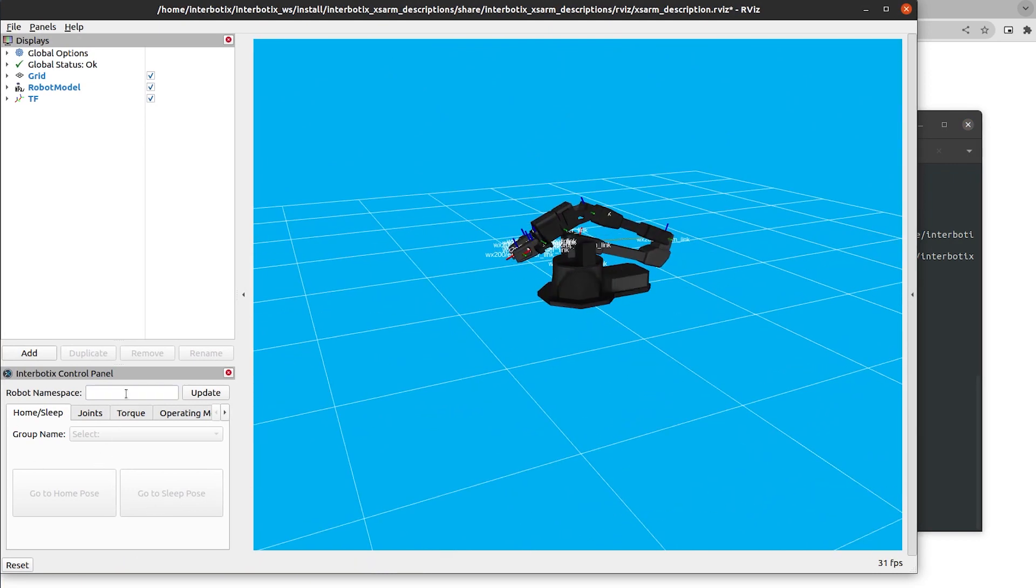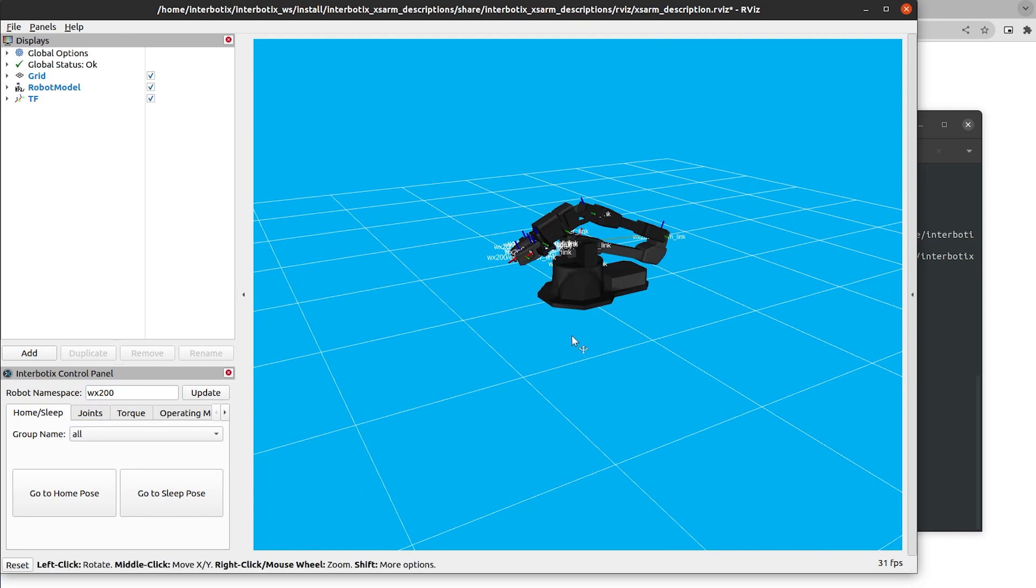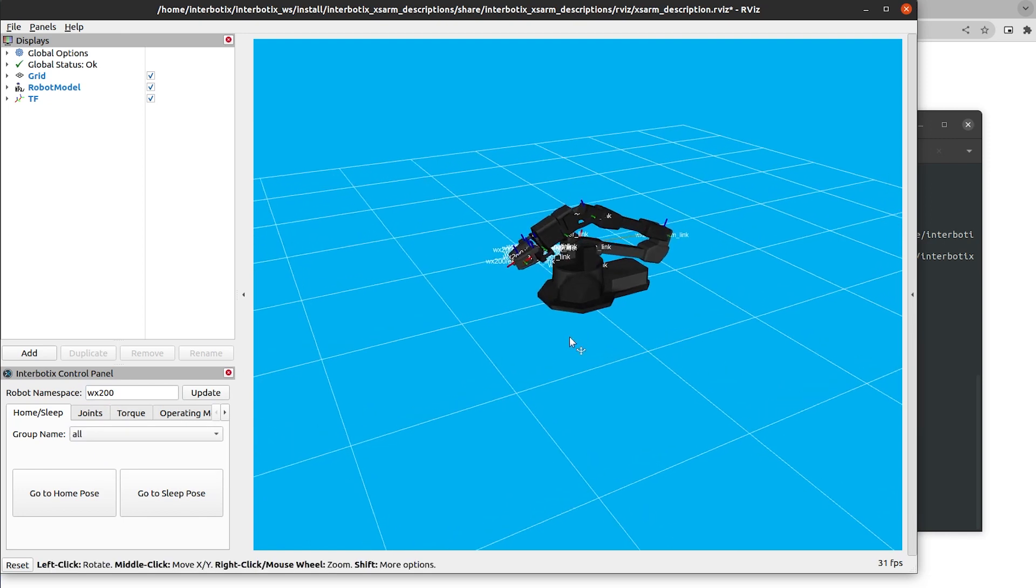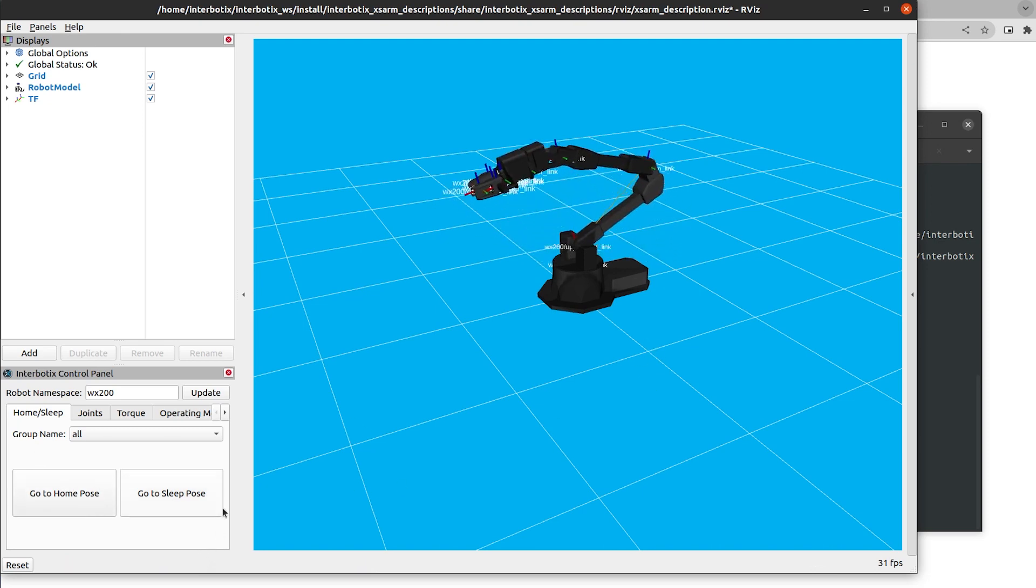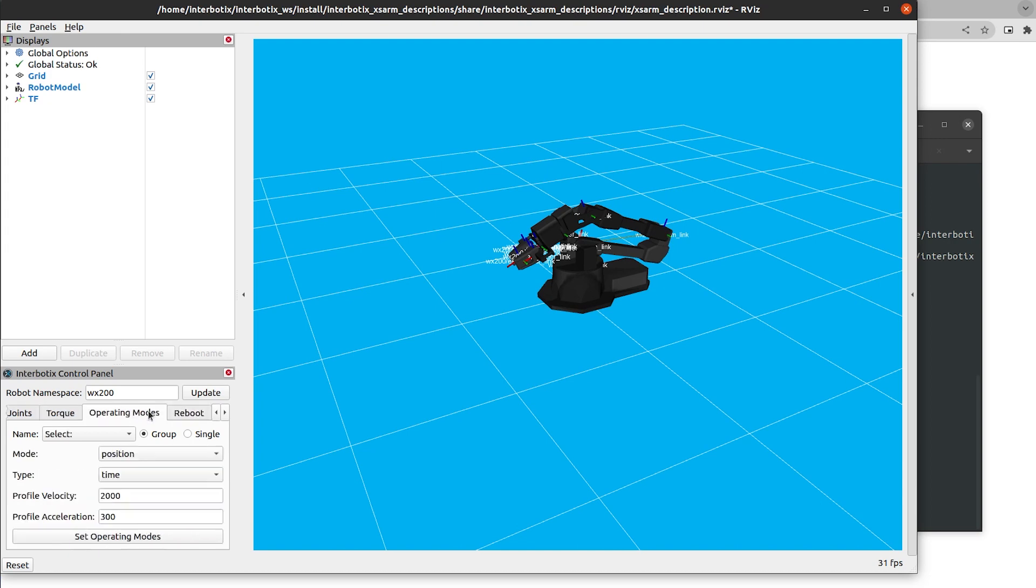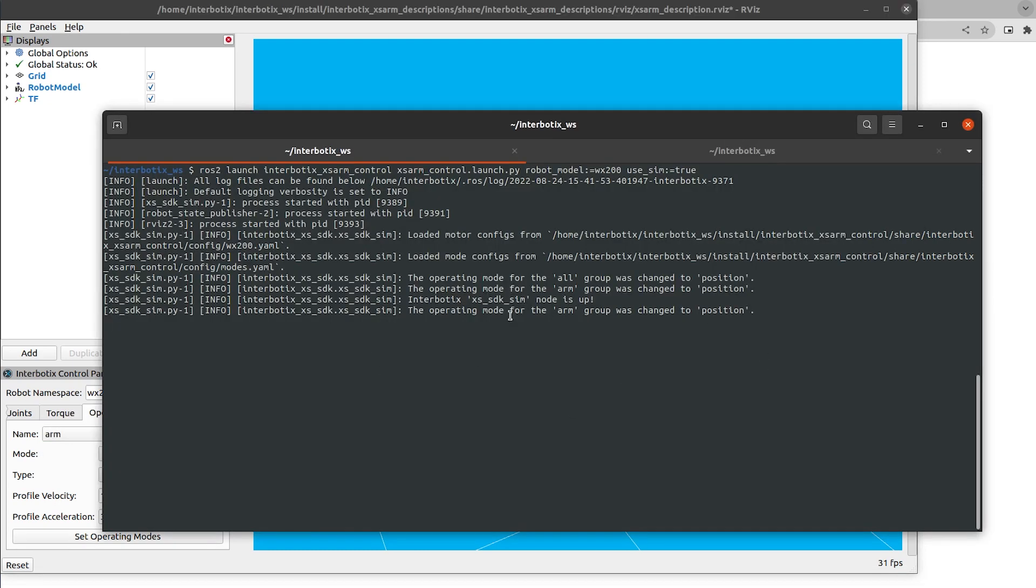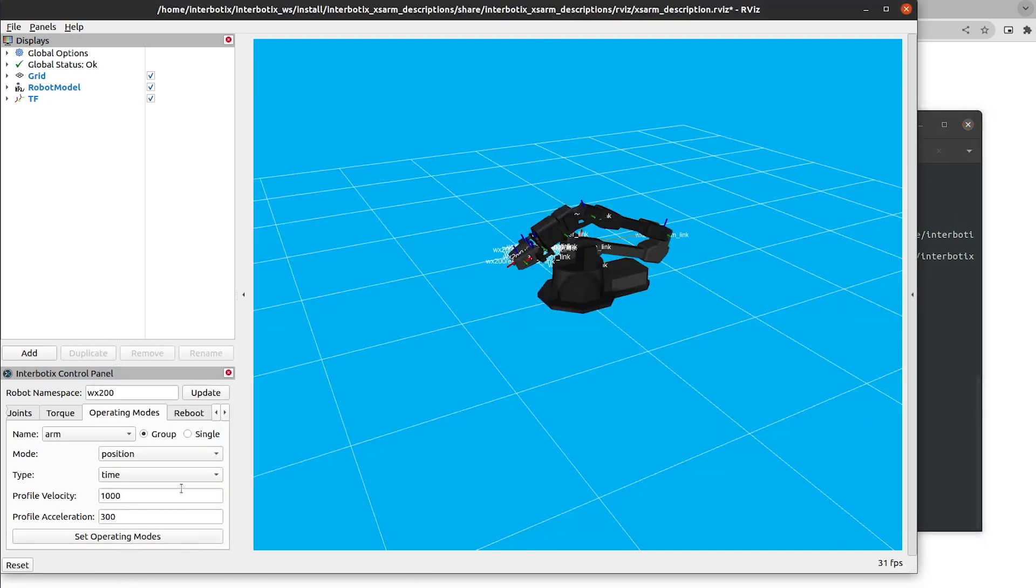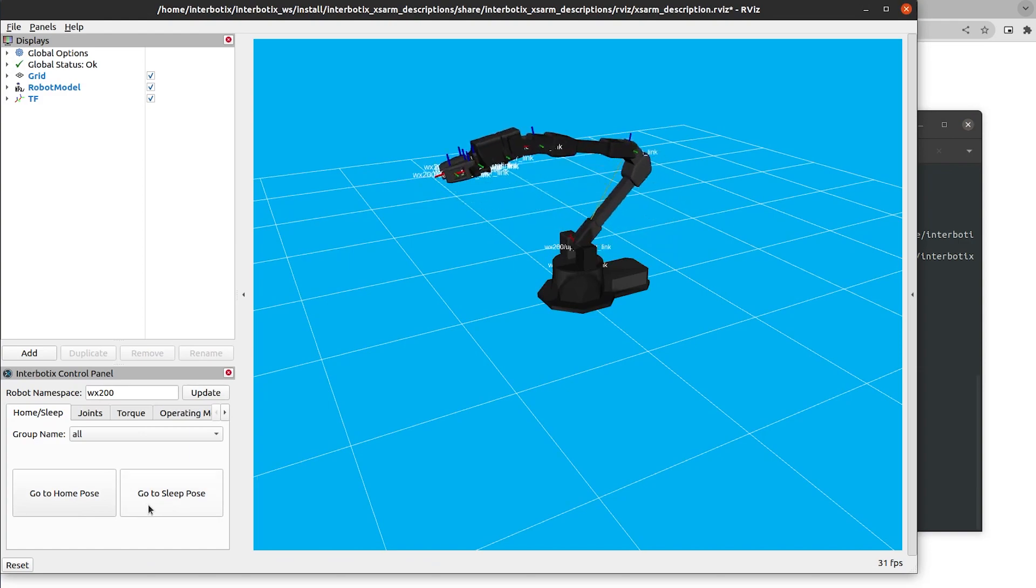You get the same features as the normal Dynamixel driver, except for a few different things. Like, for example, you don't have effort information. So this is useful if you're just doing a purely position-based application, and you want to test out your movements before running it on your real hardware. So we can still go to home pose, go to sleep pose. You can torque off different servos. This doesn't really do much. Specifically, the one that actually works the best is operating modes. And you can set, so changing the arm group to 1000 profile velocity. You can see here that it was updated. Set that. And that moves a lot faster.